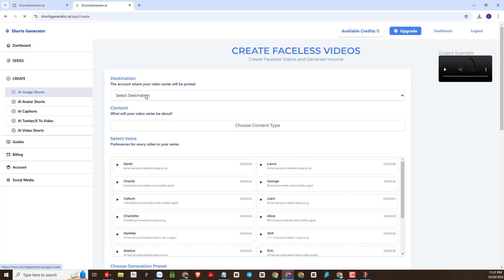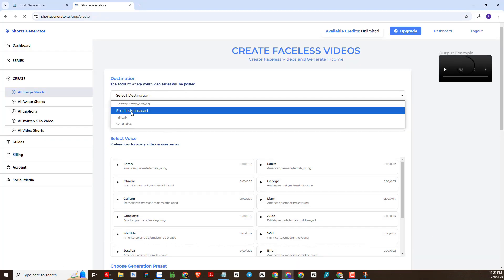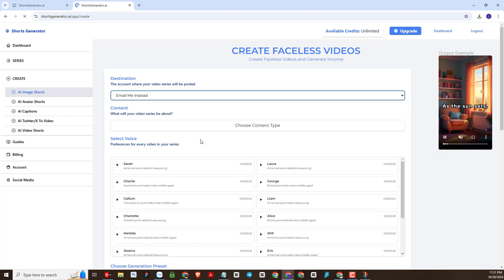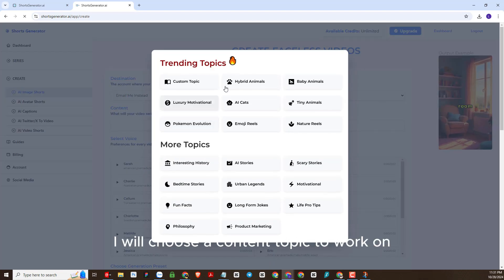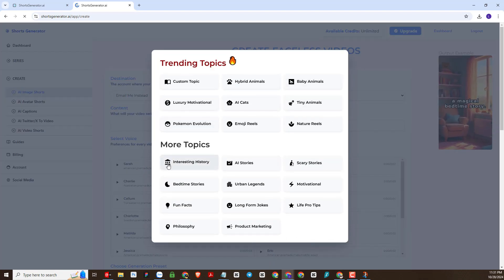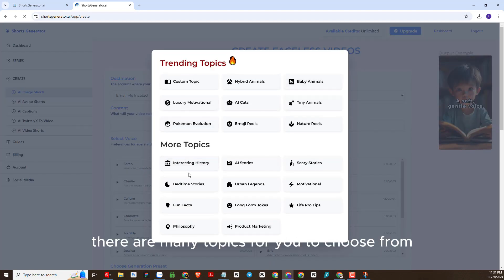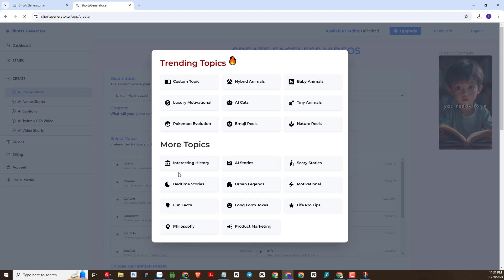In this section I will select email. I will choose a content topic to work on.